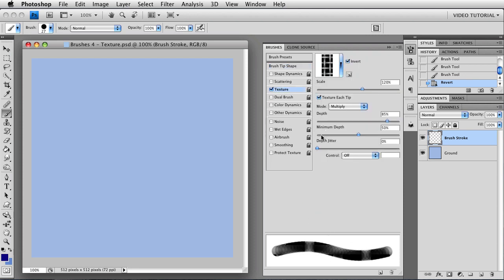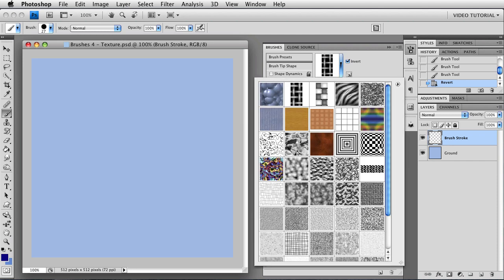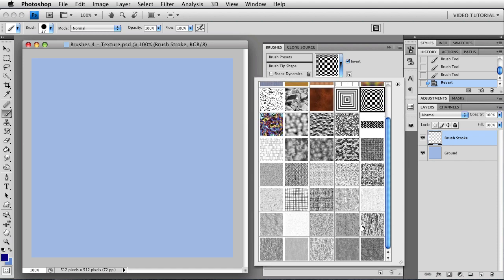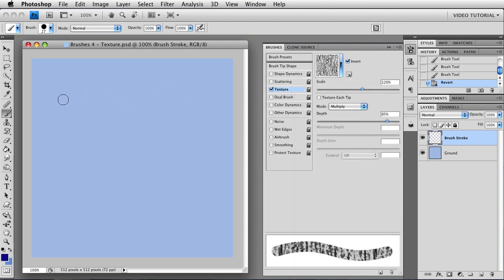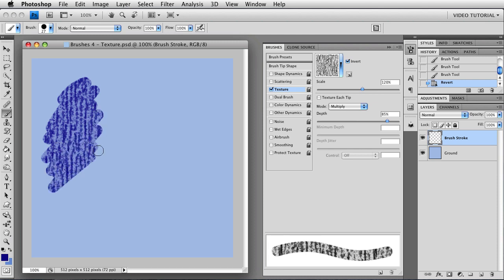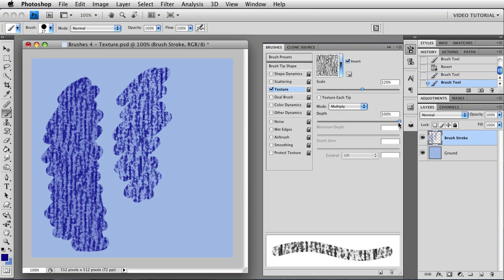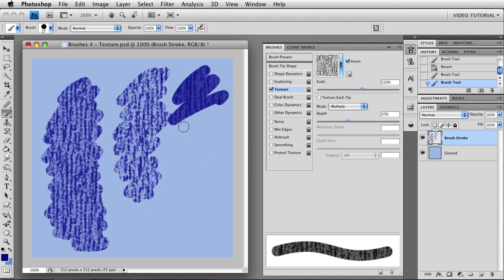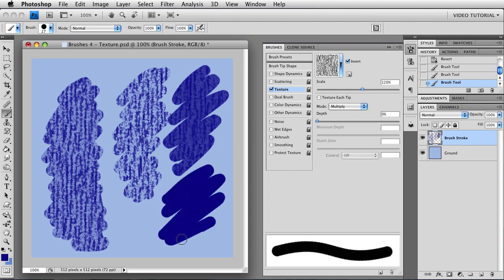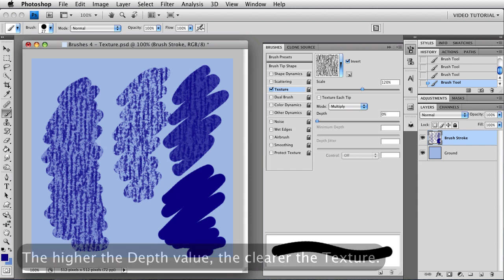I'm going to reduce the spacing so I get more or less a single stroke. When you use texture each tip, the two depth sliders at the bottom become enabled — that's minimum depth and depth jitter. Depth determines how deep the valleys in the texture are. The deeper they are, the less paint gets into them. Using a really contrasty texture like this coarse weave, at 85% depth you get a little bit of paint in the valleys. If I change this to 100, I don't get any paint in the valleys at all. And if I reduce it, the more I reduce it, the more paint you get in the valleys, until you go all the way down to zero, when you basically lose your texture because the valleys get as much paint as the tops of the bumps do.